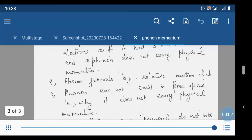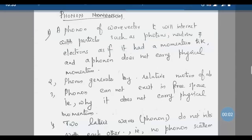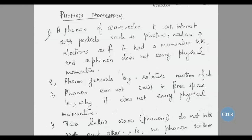Dear students, today let us discuss about the phonon and its properties. Phonon is the quantization of elastic waves in crystals. Elastic waves in crystals are called phonons.